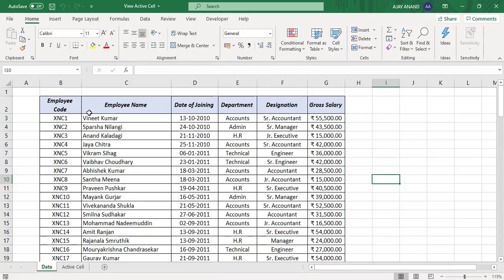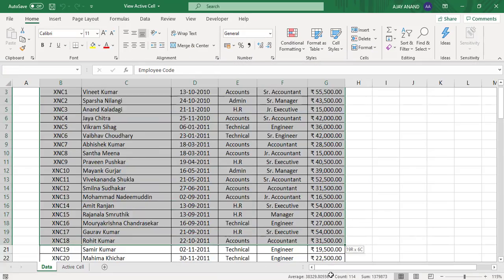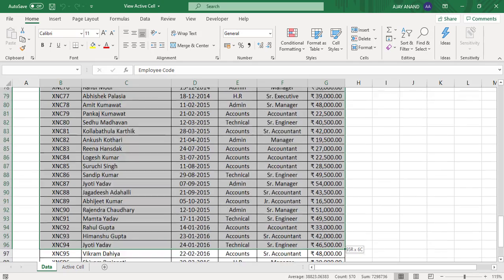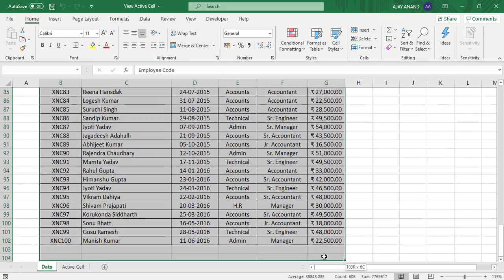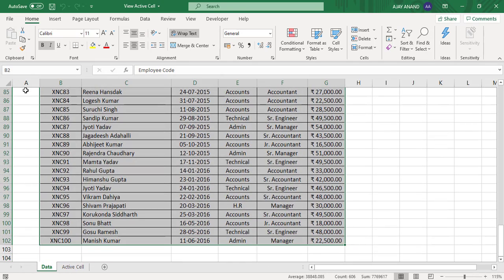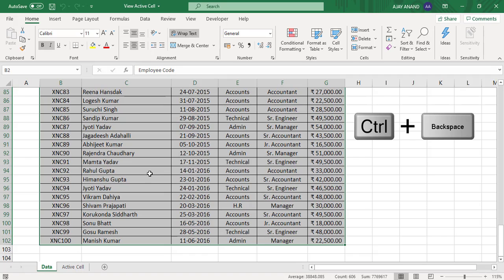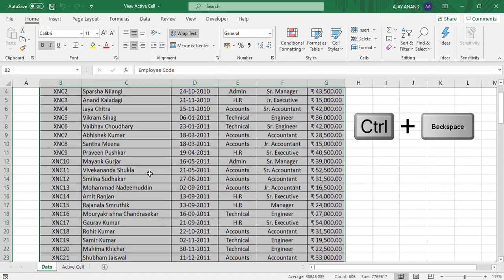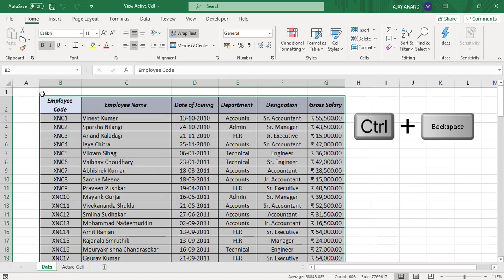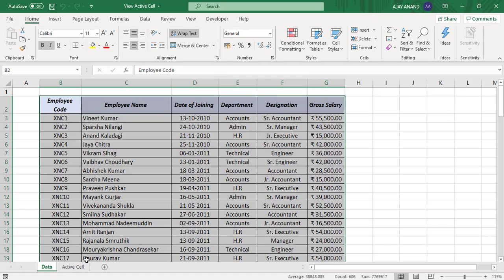When we have multiple cells selected and the active cell is off screen, we can use the keyboard shortcut Control Backspace to view the active cell.